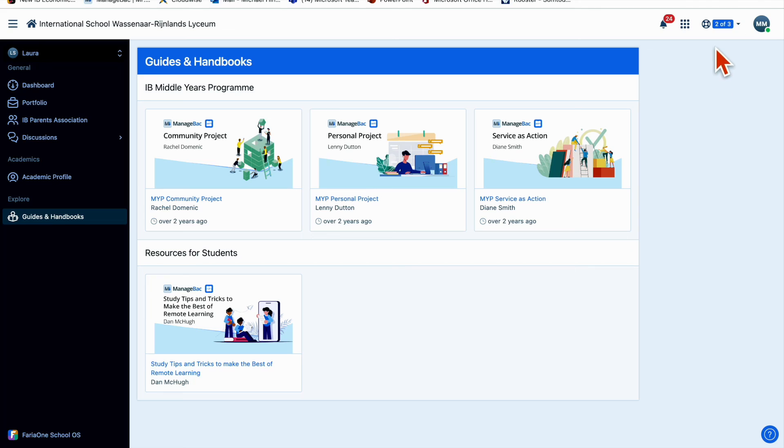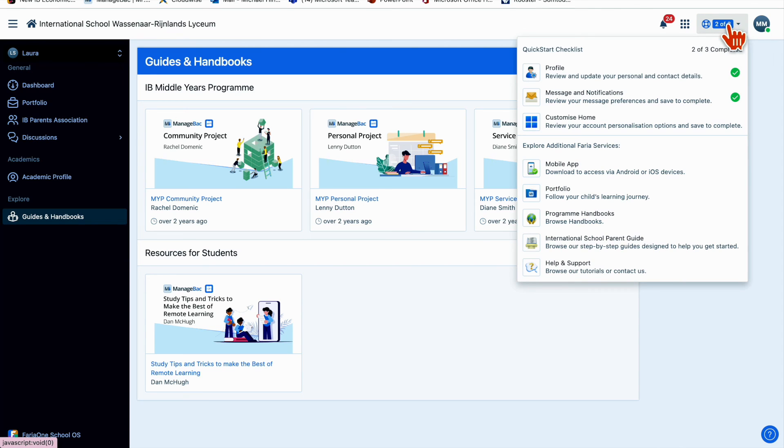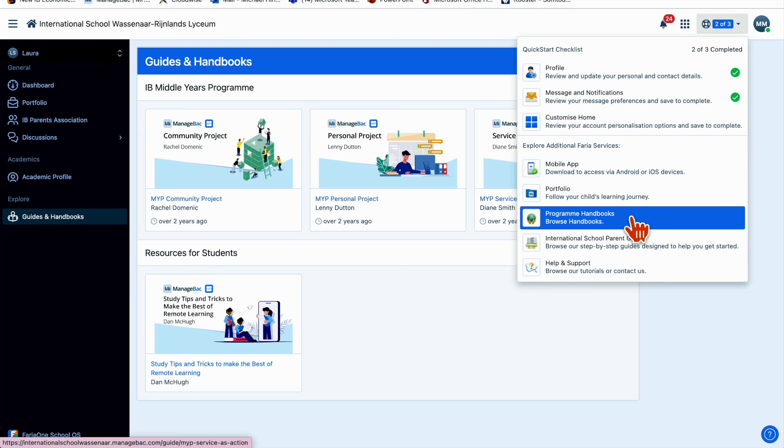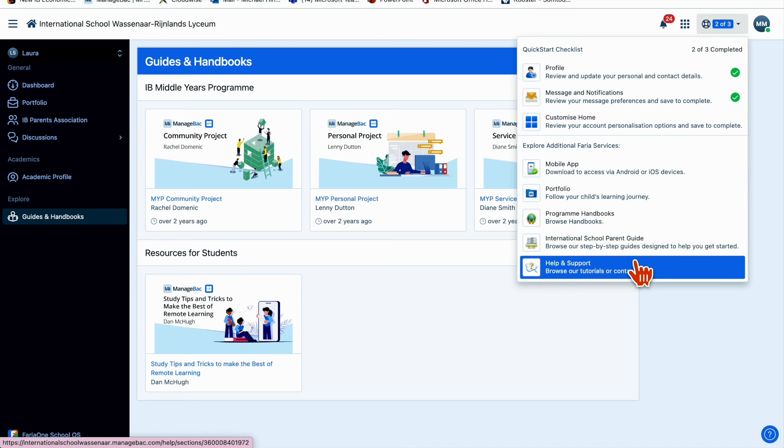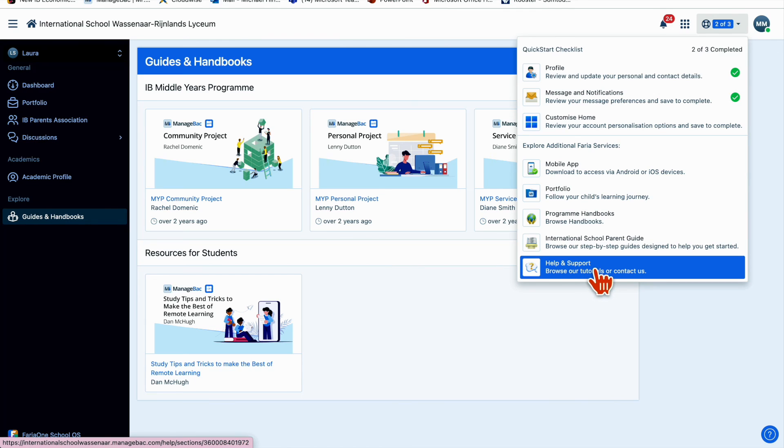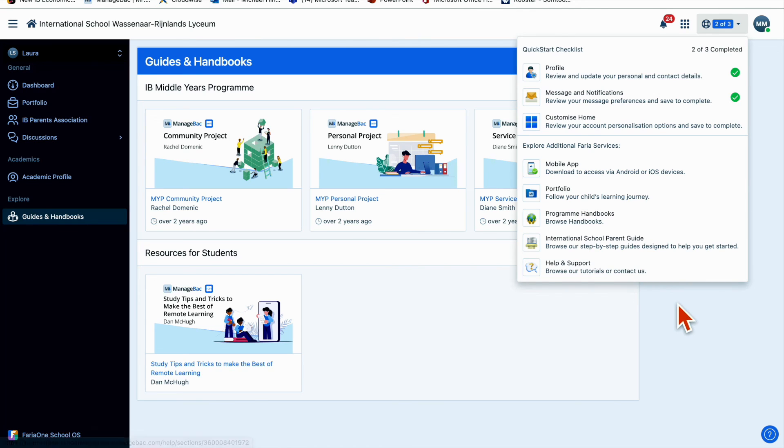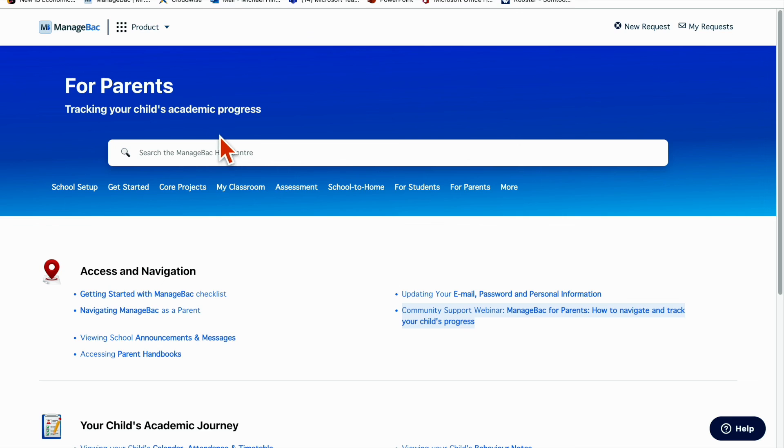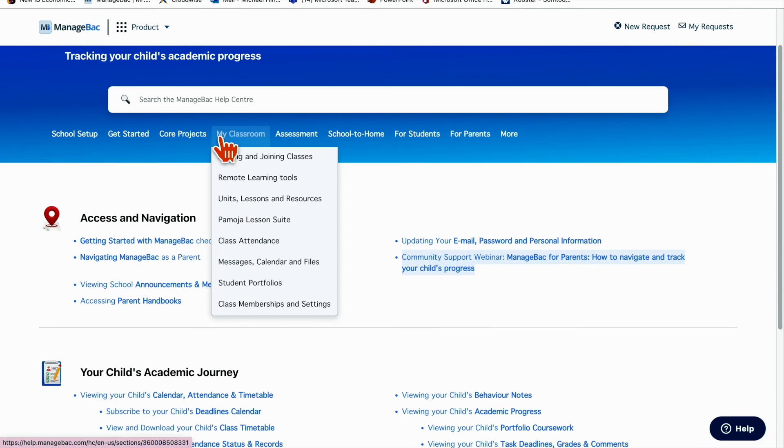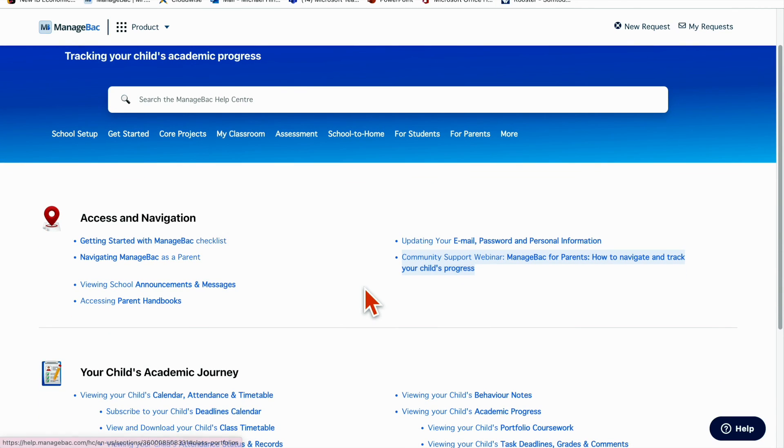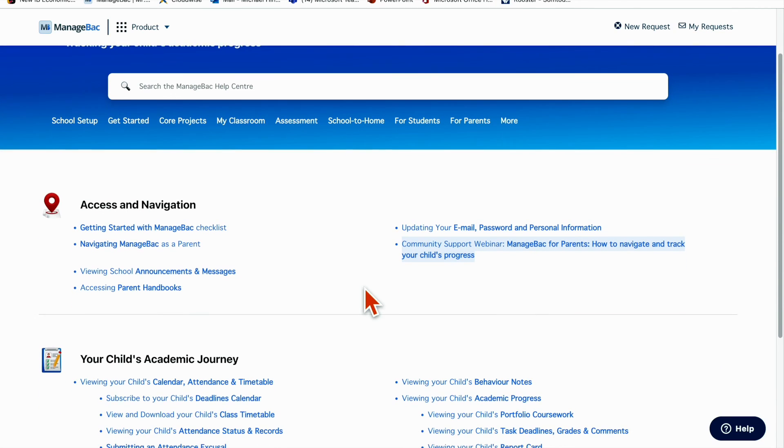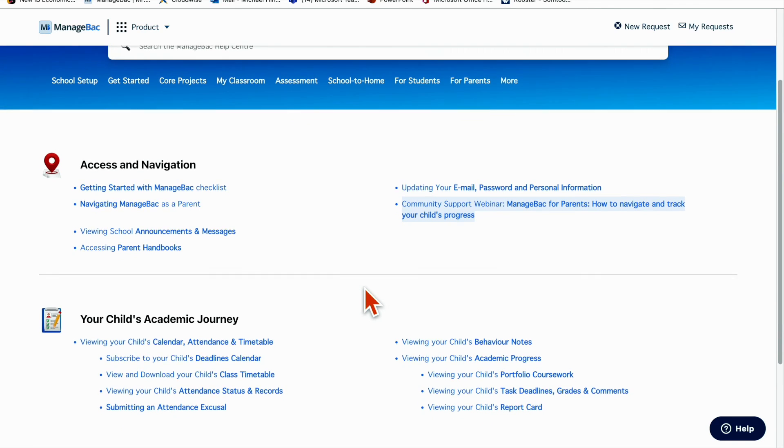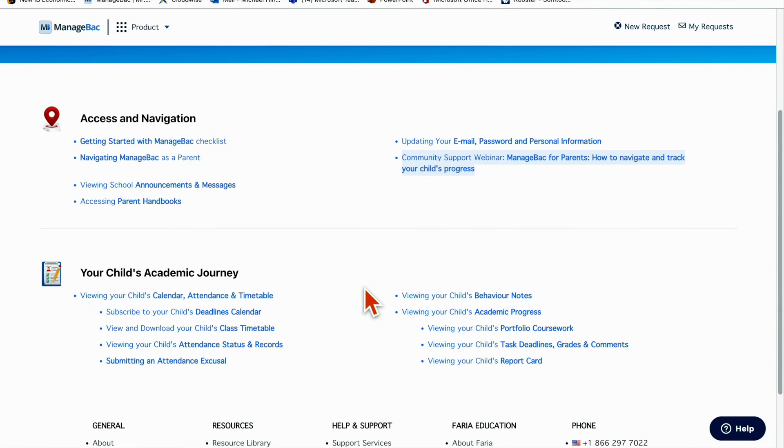The final thing I'll talk about is this little button here which says help and support. If there's anything you don't understand about ManageBack or you need help with navigation issues, I would really strongly recommend clicking on help and support. It is a fantastic resource that ManageBack creates and all the information here is really well organized and will help your understanding of ManageBack.